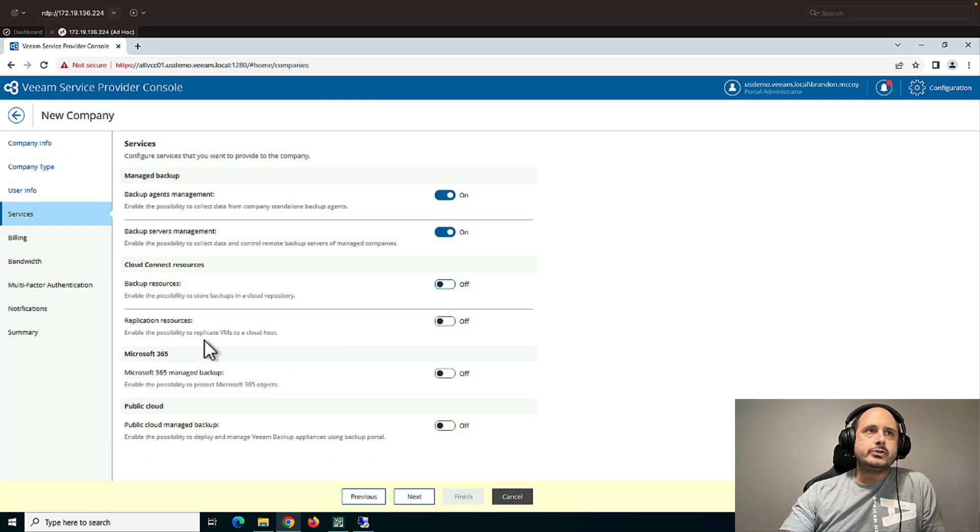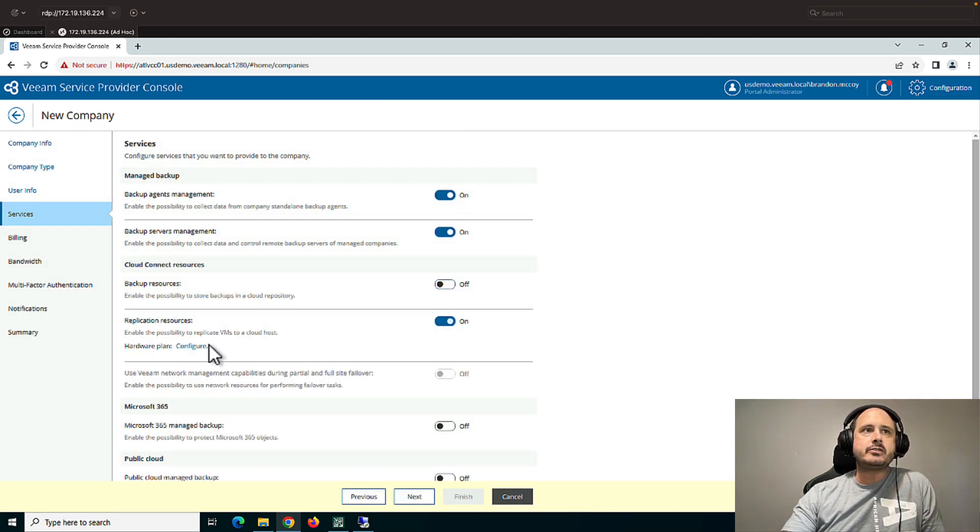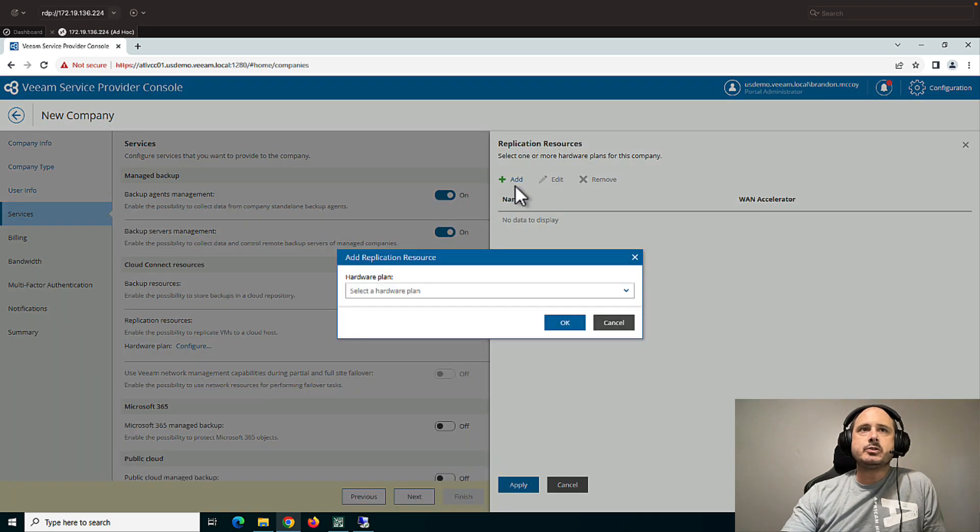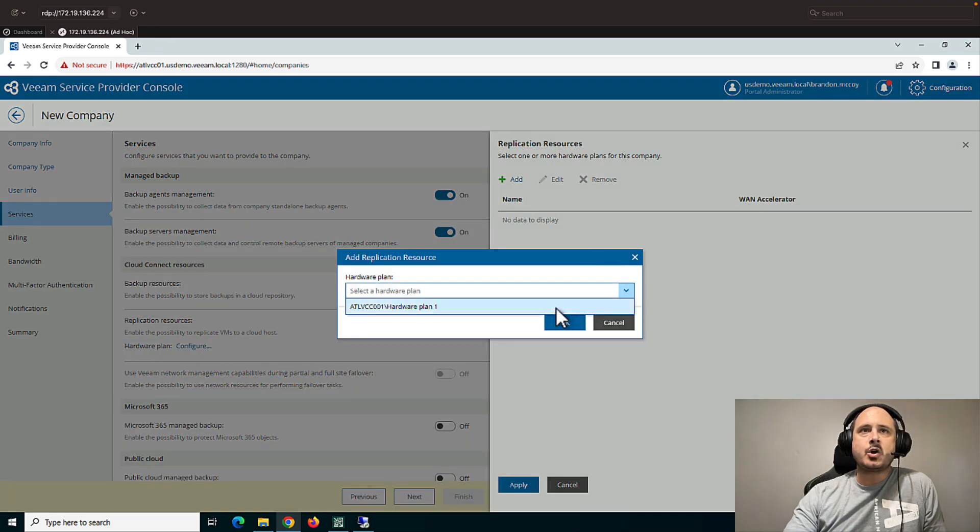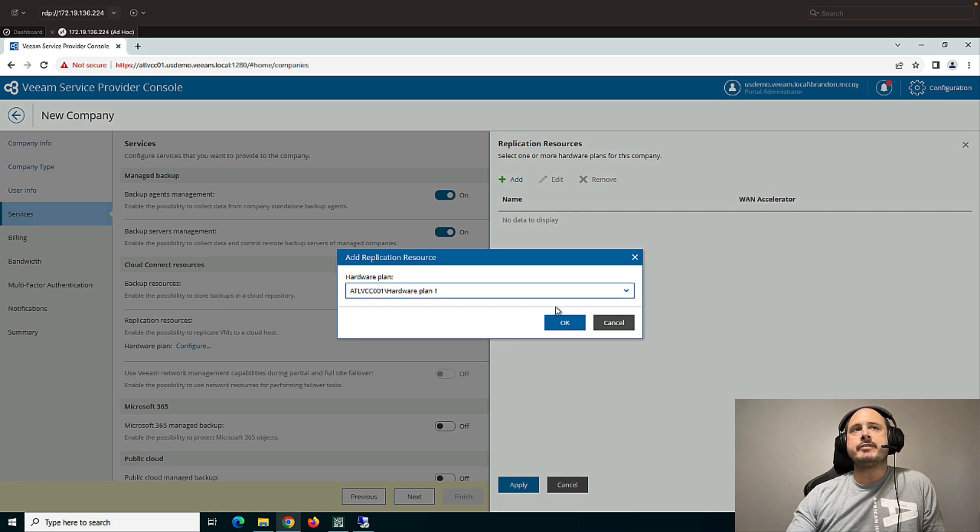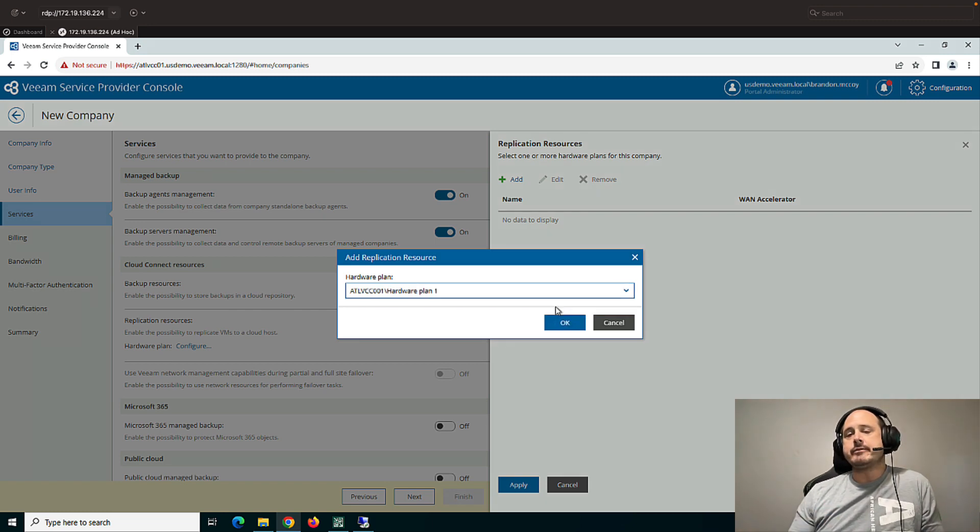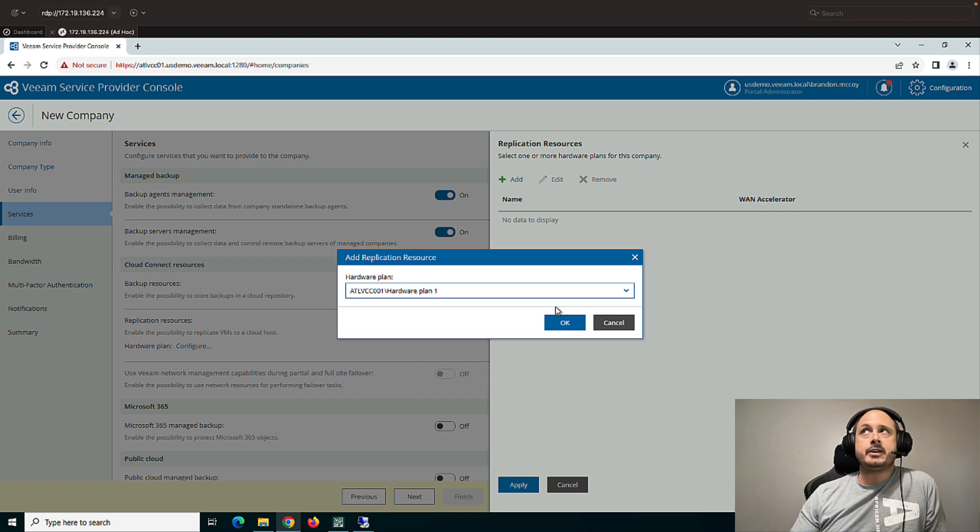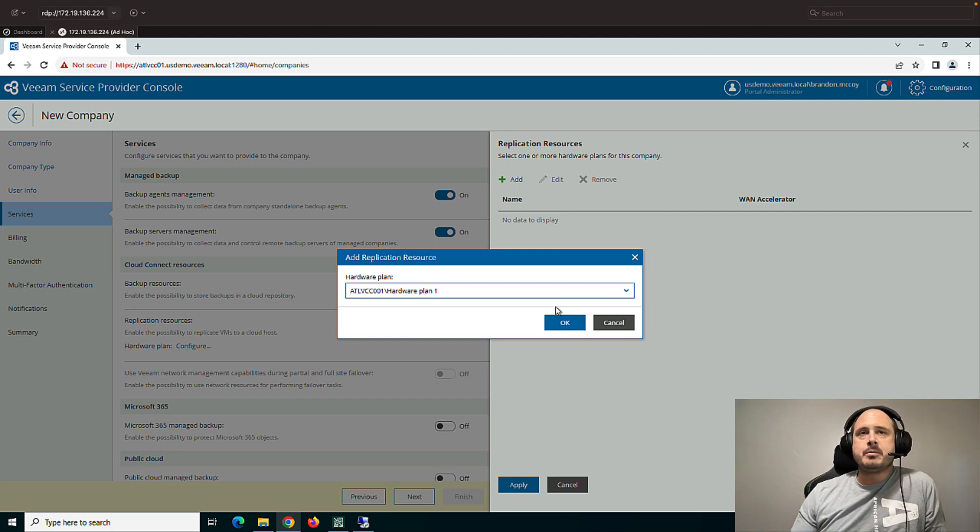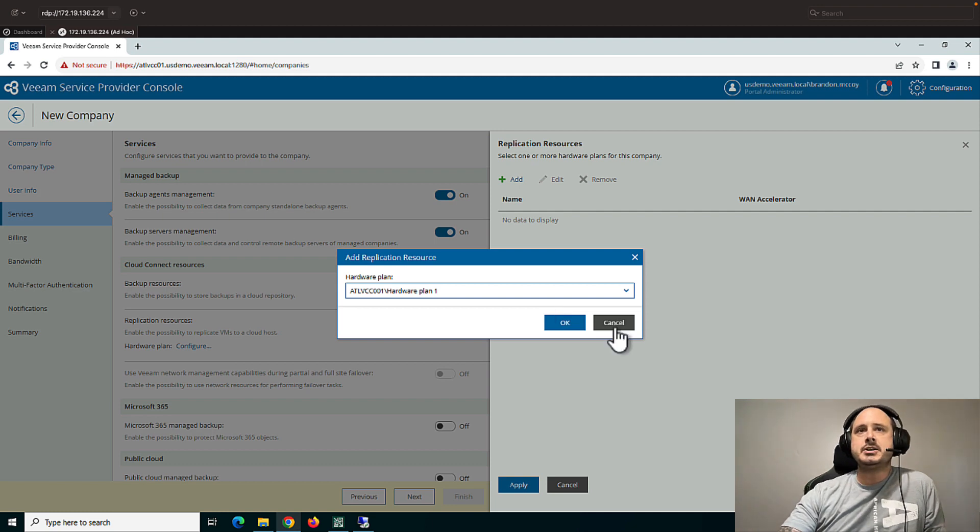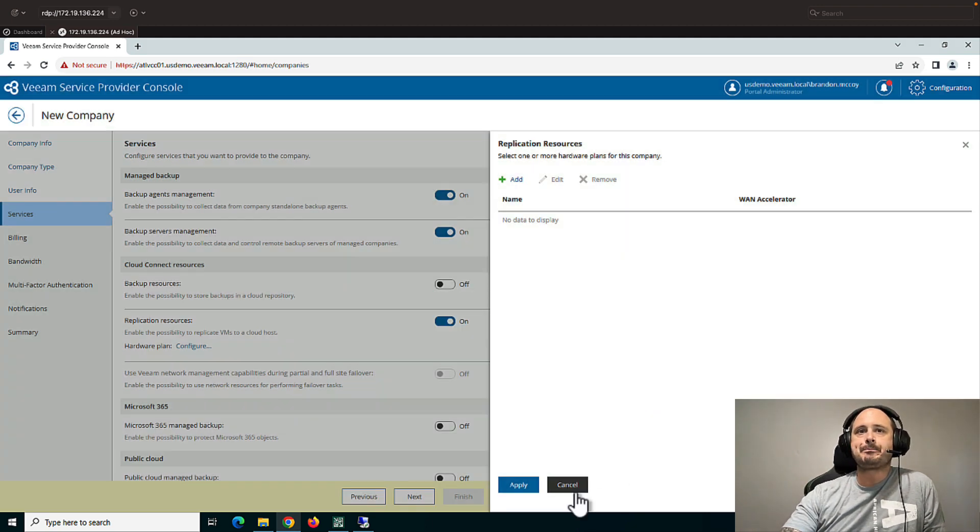So replication resources, these are for your hardware plans. So customers who have a hardware plan for VMware replication or Hyper-V replication. Now, the actual configuration of this is done from the Cloud Connect server. But once that has been created, you can then register a customer to use that hardware plan.